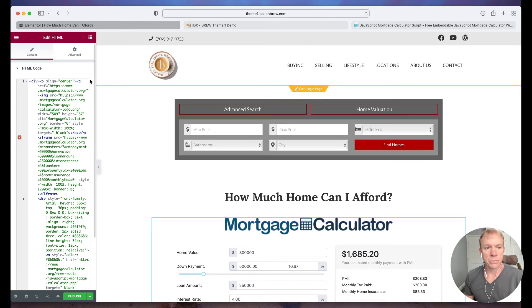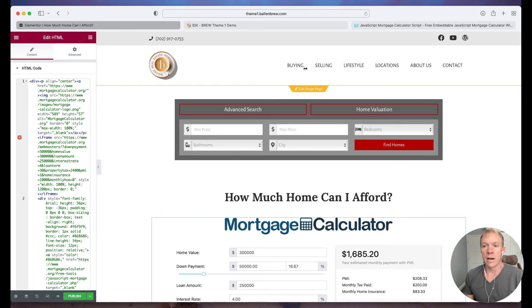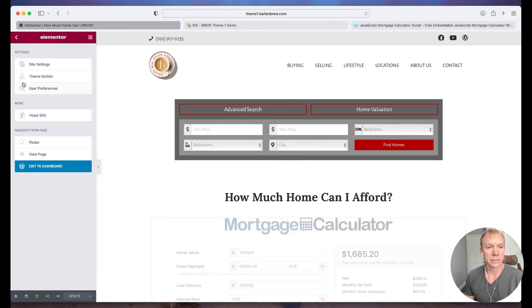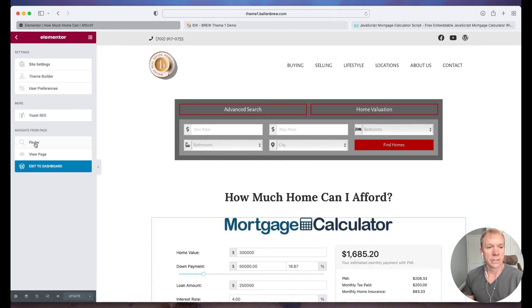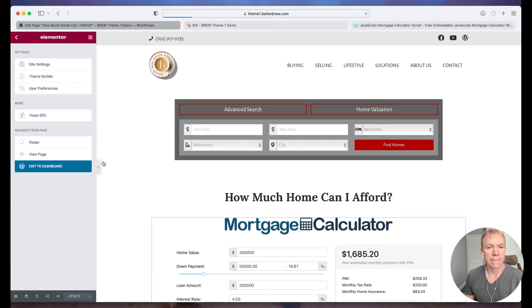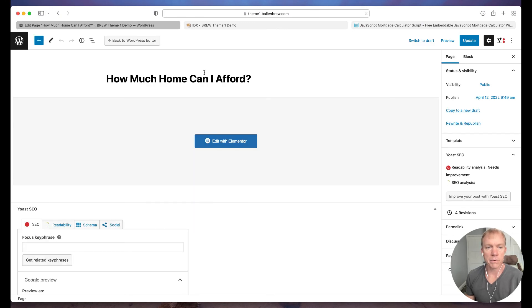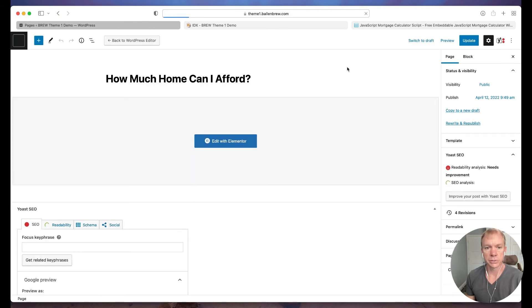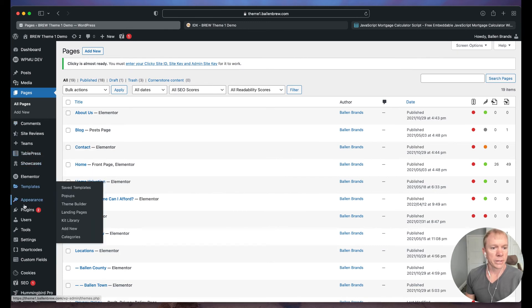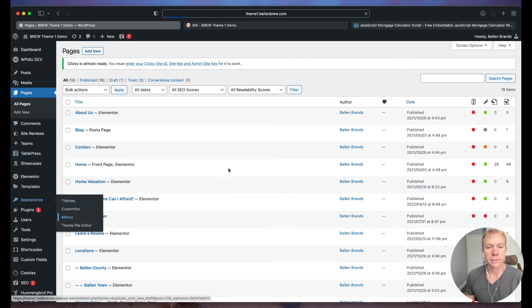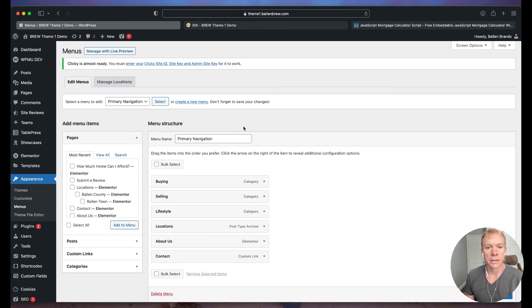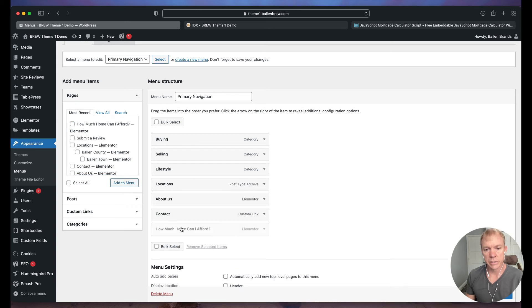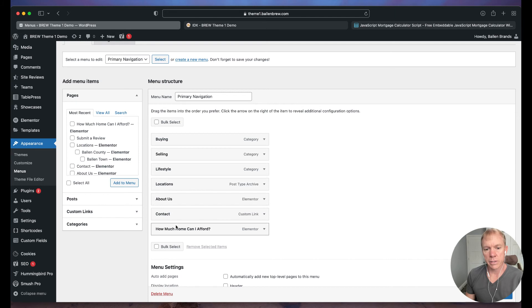So that's it guys. Once we have that in there, obviously we publish it, we save it. We go add it to the navigation. Let's just go ahead and do that. See what that looks like here for us. Alright, we're going to go back out to the dashboard. And so now we just want to add it to the navigation, right? Wherever we want to put it. So I'm going to go ahead and go to appearance, menus. And now we just need to add it. So in this case, I have this, how much home can I afford? I can just simply select that, hit add to menu. And that's what it would be called.